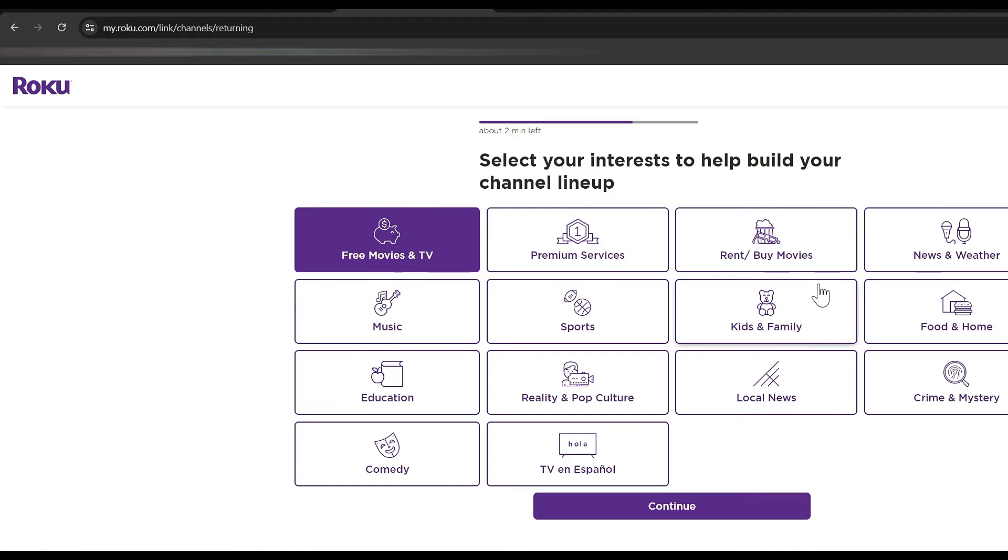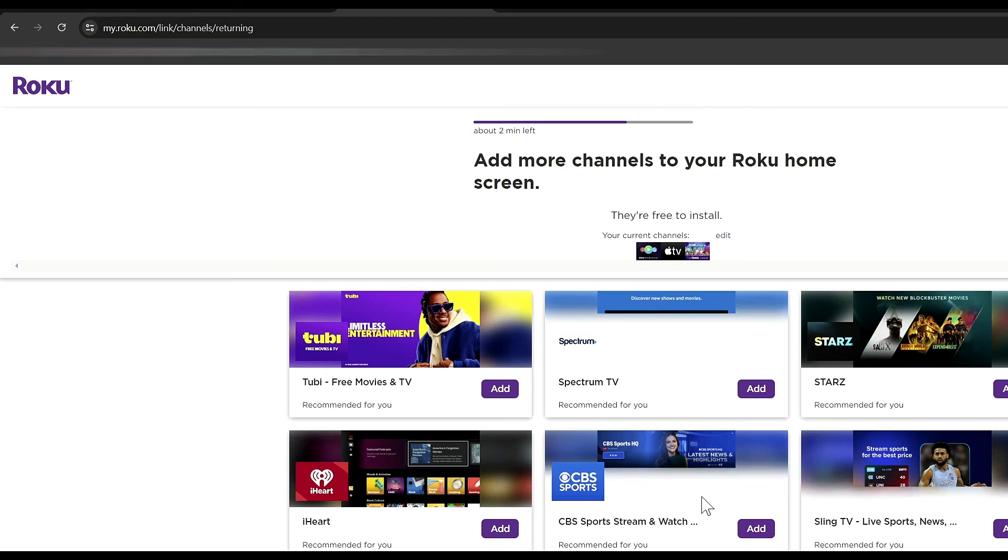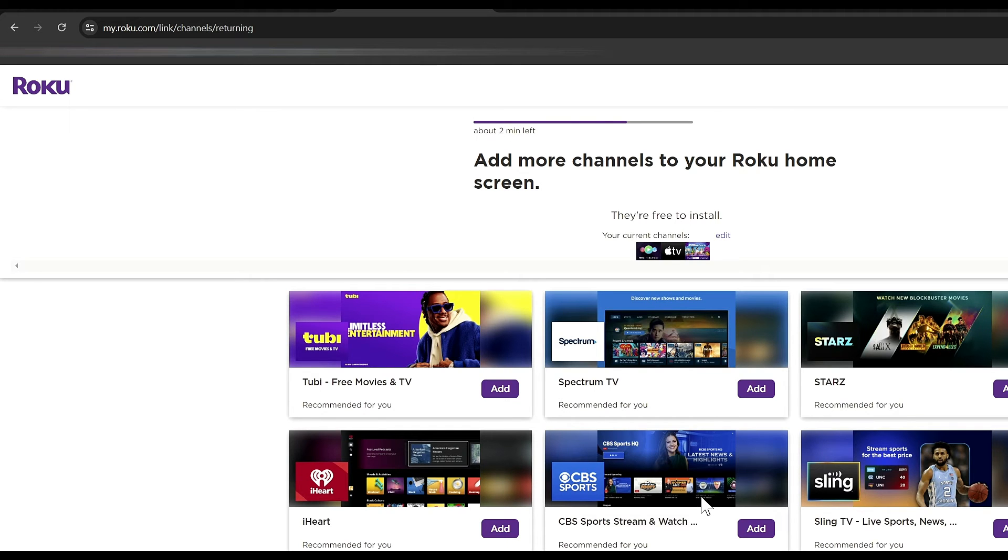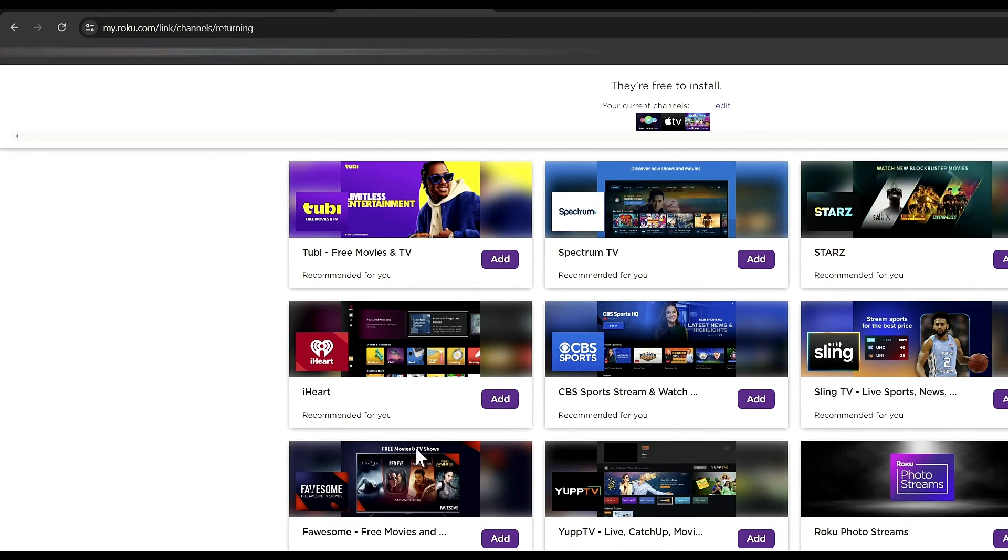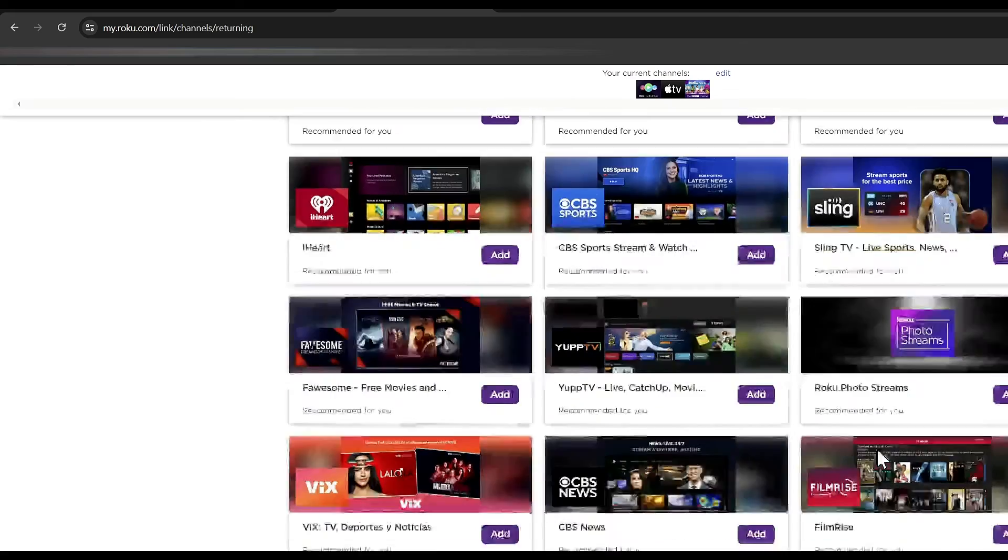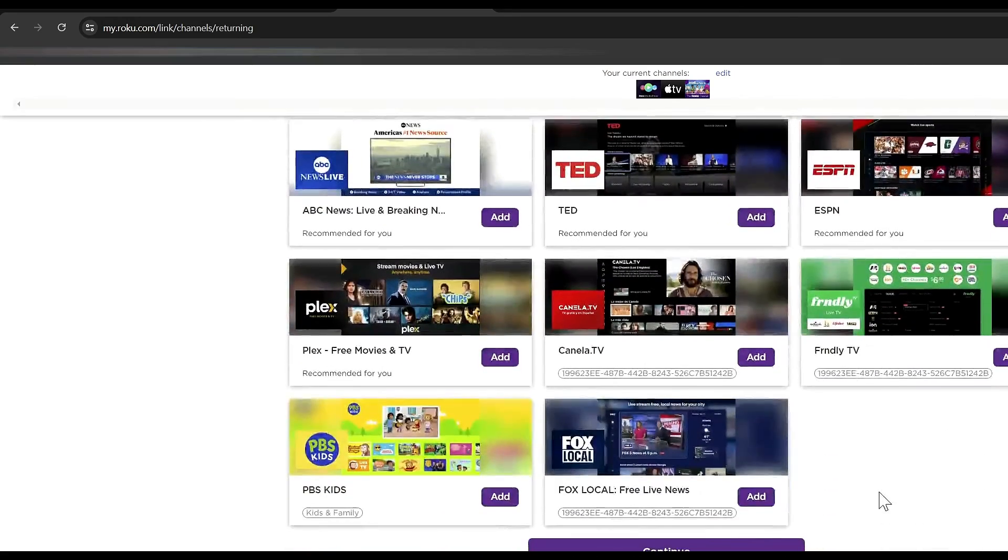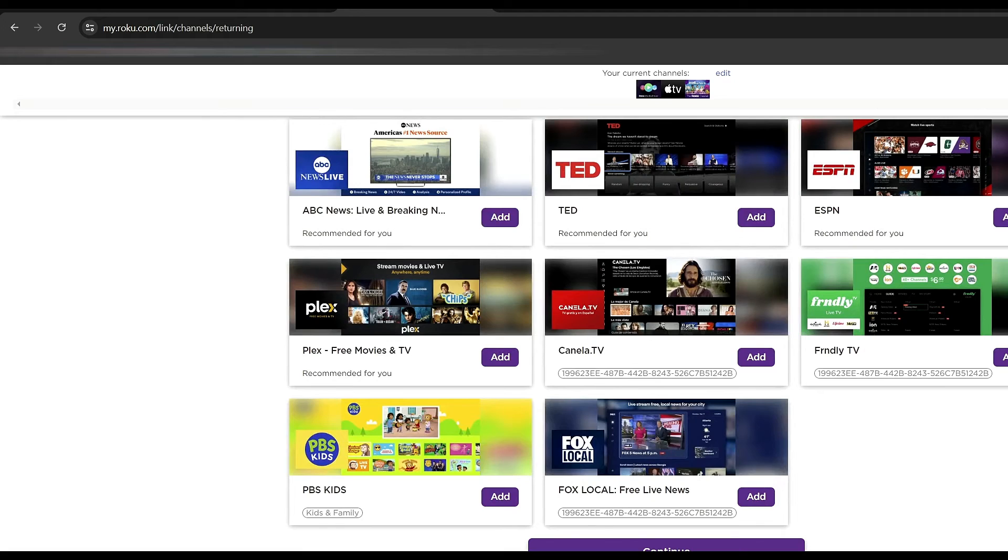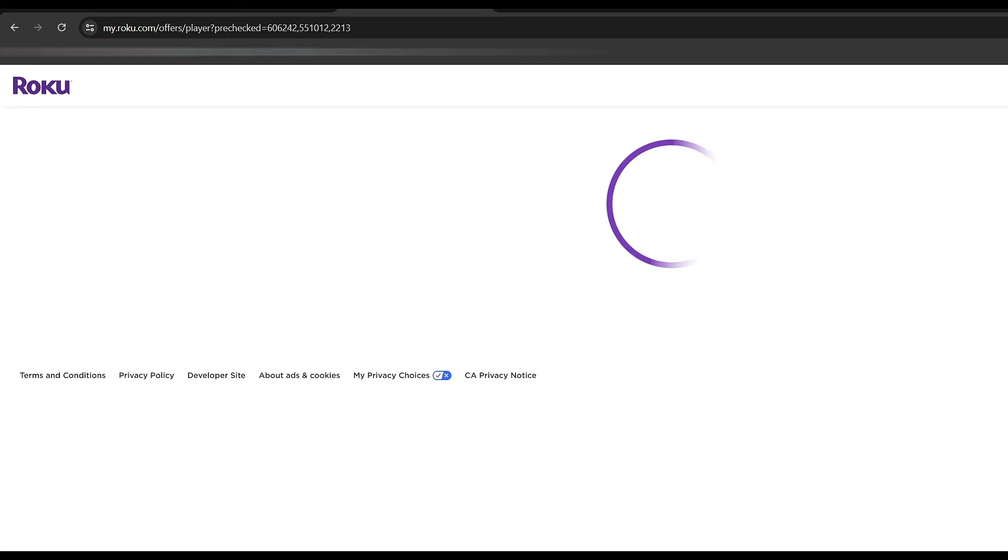Then it's just about selecting your type of taste in different things: movies, music, education, comedy, pop culture, news. You select what you like and the Roku will help tailor the device to your preferences. Then there's different add-ons you can put on there like Tubi TV and Spectrum and ABC News, all of these different apps you can apply. And of course, you can add all of these later. You don't have to do it right now.